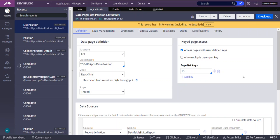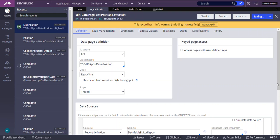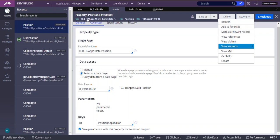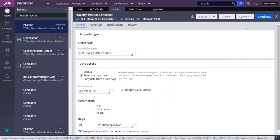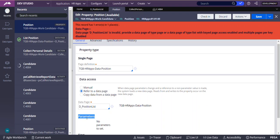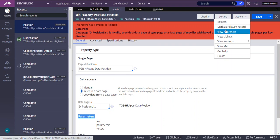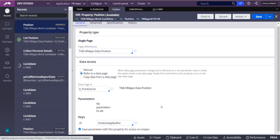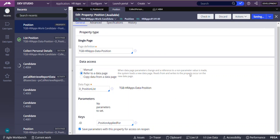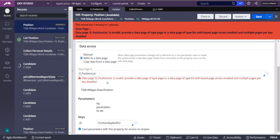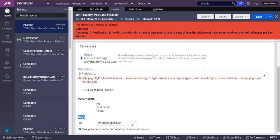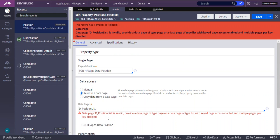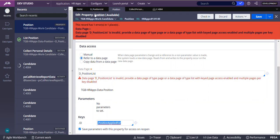For now, I will check out and remove the key and save. Now it is a normal list type data page. If I come to this position property and refresh — I will check out this — it should not ask for keys. So I will refresh it. As you can see here, if you save, you will get an error now.